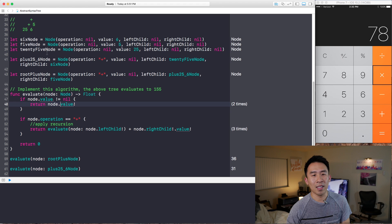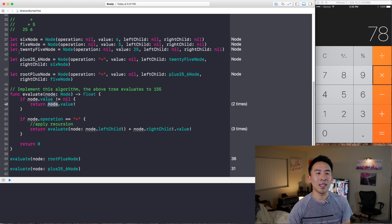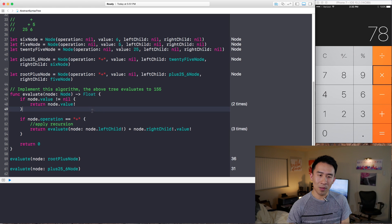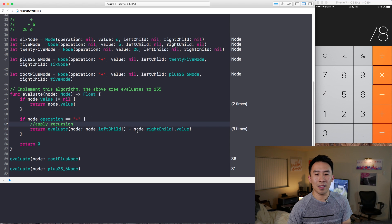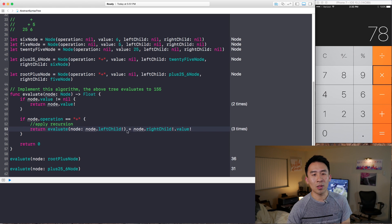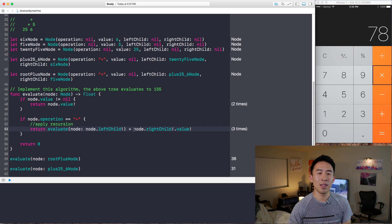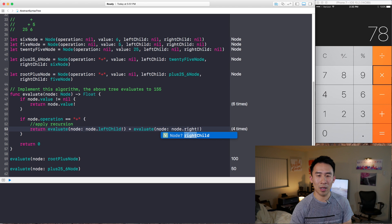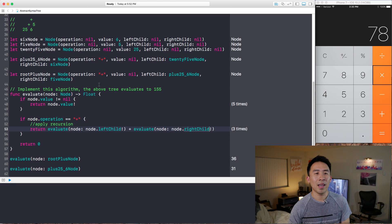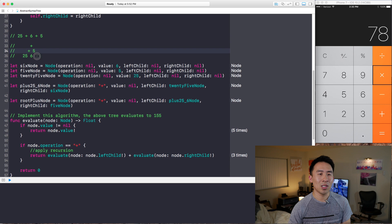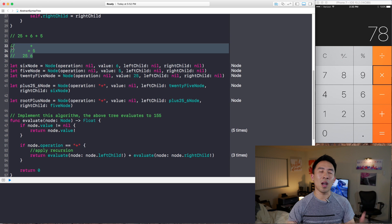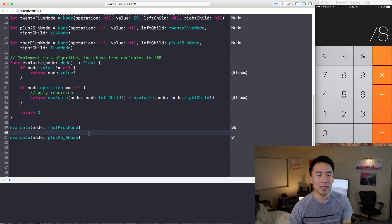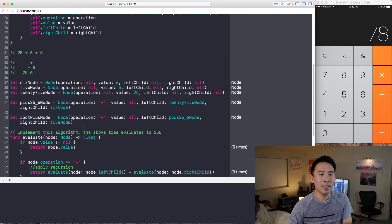The recursion evaluates the left branch with the operator and the values of the left and right children. At the very end of the recursion, the terminating case is what we call the leaf node — nodes that just have values — and it simply returns that value. We also need to apply the evaluate function on the right child as well, since the right side of the tree can also contain other operation nodes.